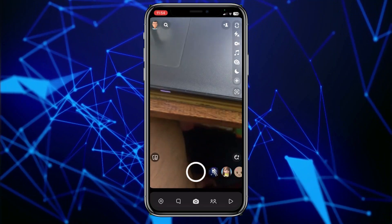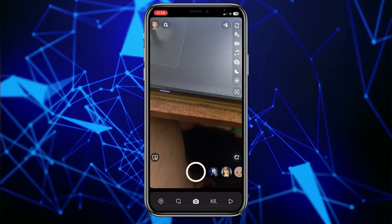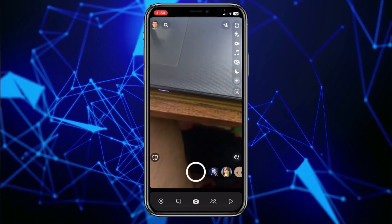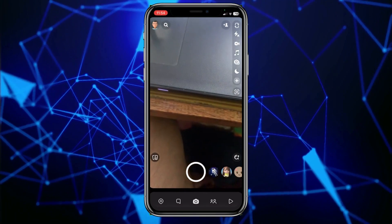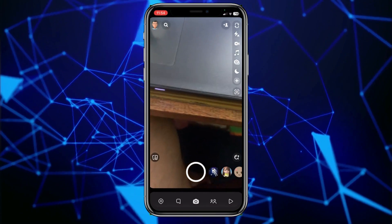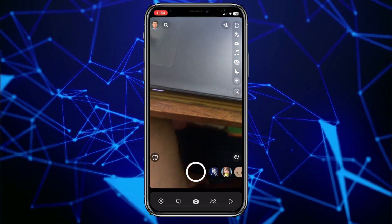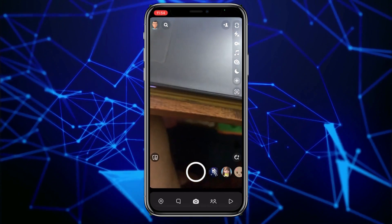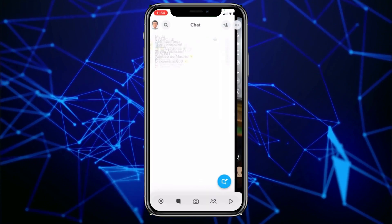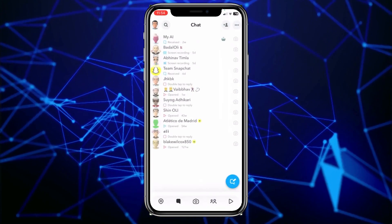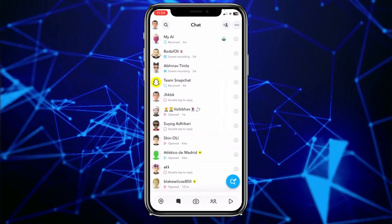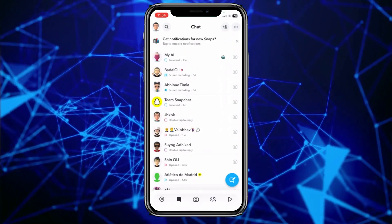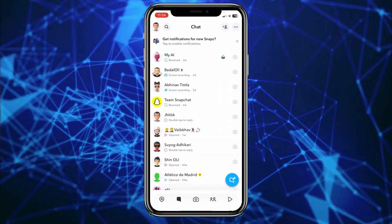Today I'll teach you how you can stop your phone contacts from finding you on Snapchat. It's pretty simple, so follow the steps. The first thing you need to do is turn off your contact access to Snapchat, and there are two ways to do it.